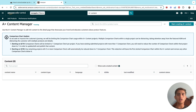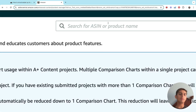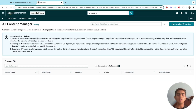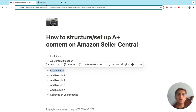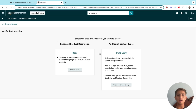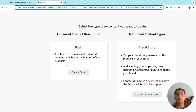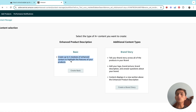Once you're in the A+ Content Manager, click 'Start Creating A+ Content' in the top right corner. You can also search by ASIN or product name. Then click 'Create Basic.' This gives you the Enhanced Product Description option, which lets you create up to five modules of enhanced content to highlight your product's features.